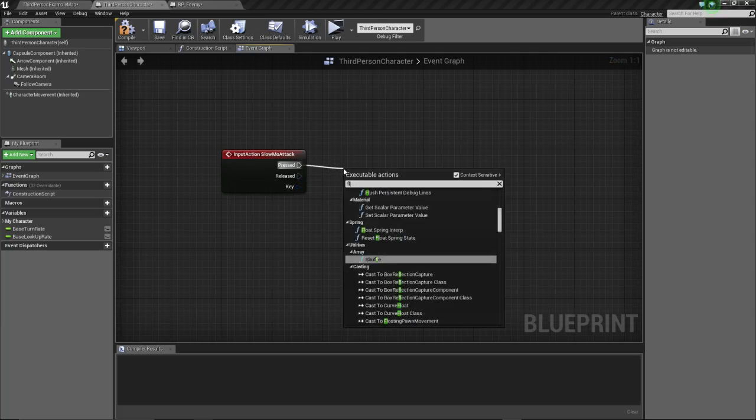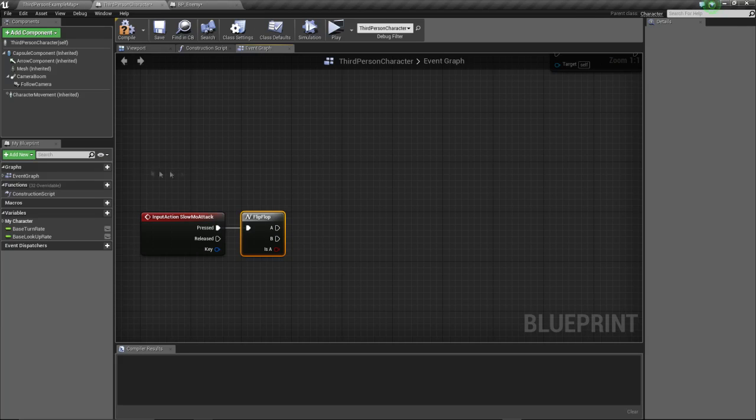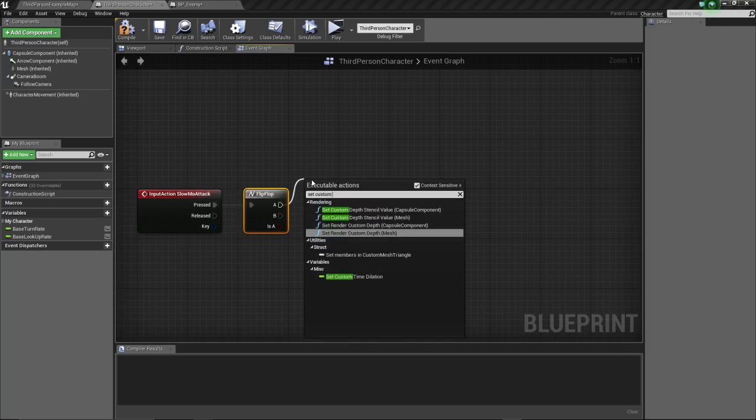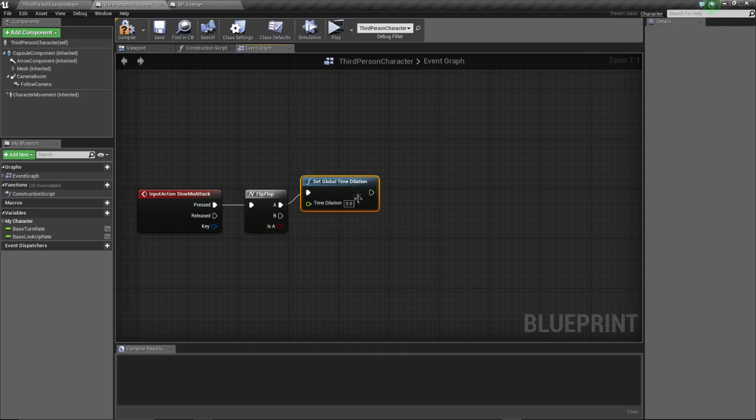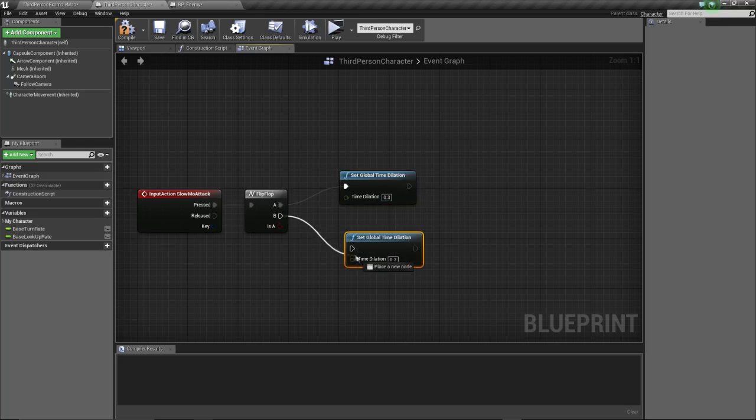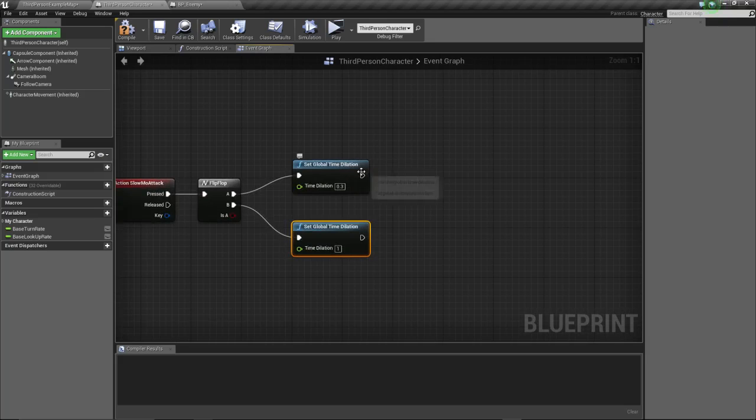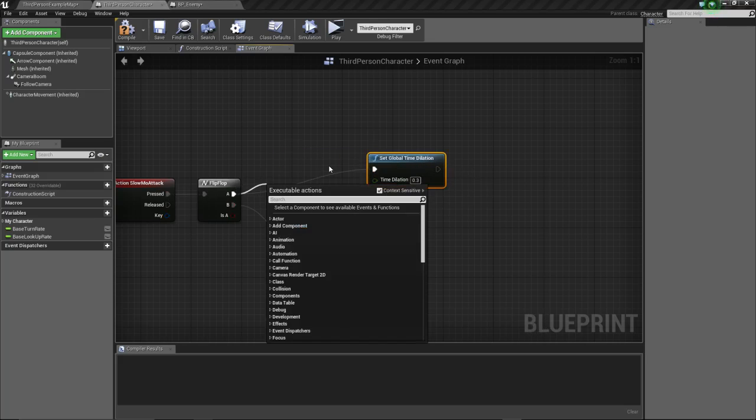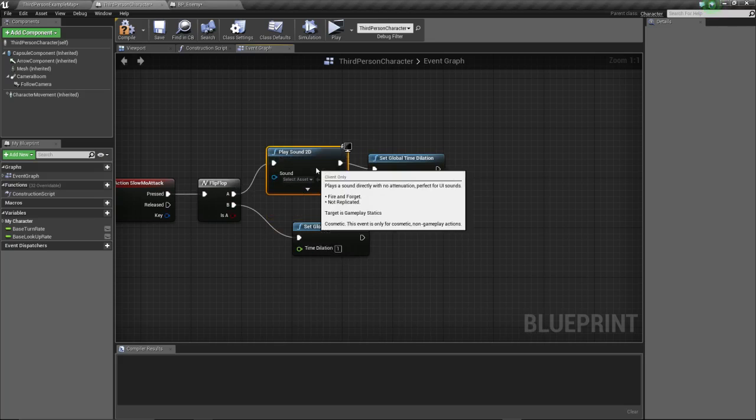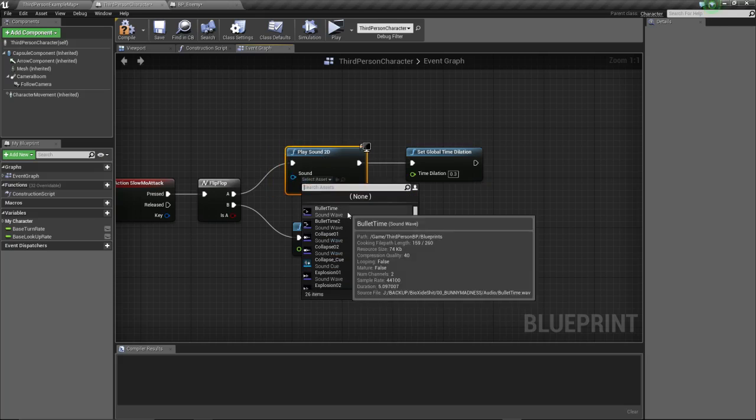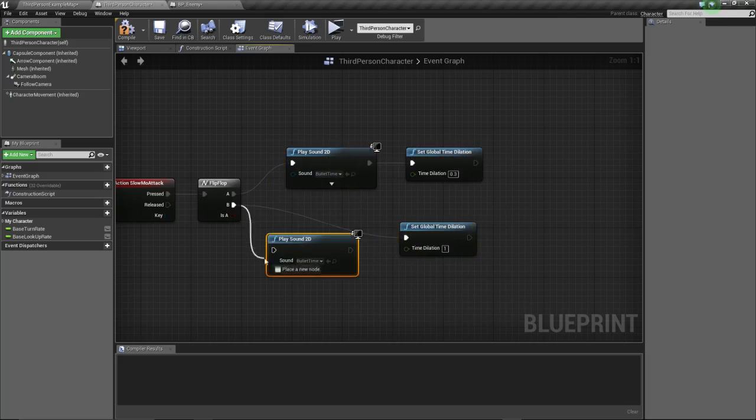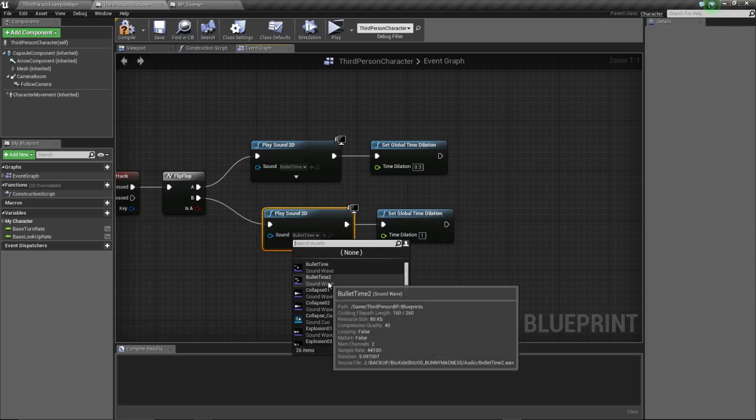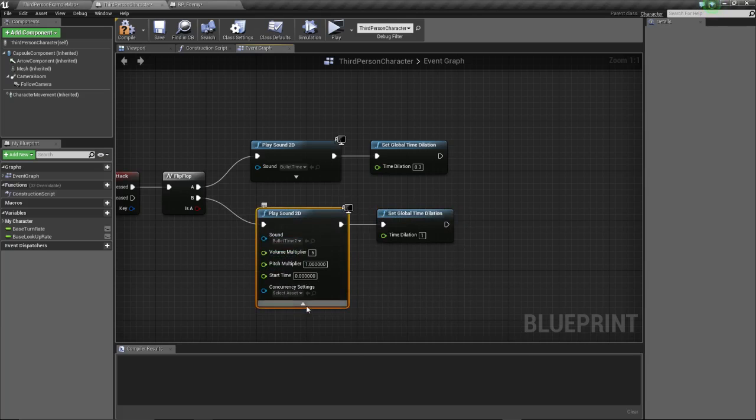On unpressed, we're gonna do a flip-flop which is basically a toggle. On A, which is the first one, we're gonna set global time dilation to 0.3. We're gonna reset it back to one. Apart from doing this, before we play sound 2D, we're going to play the bullet time initial sound. Let's copy this down here and call bullet time 2 at volume 0.5.